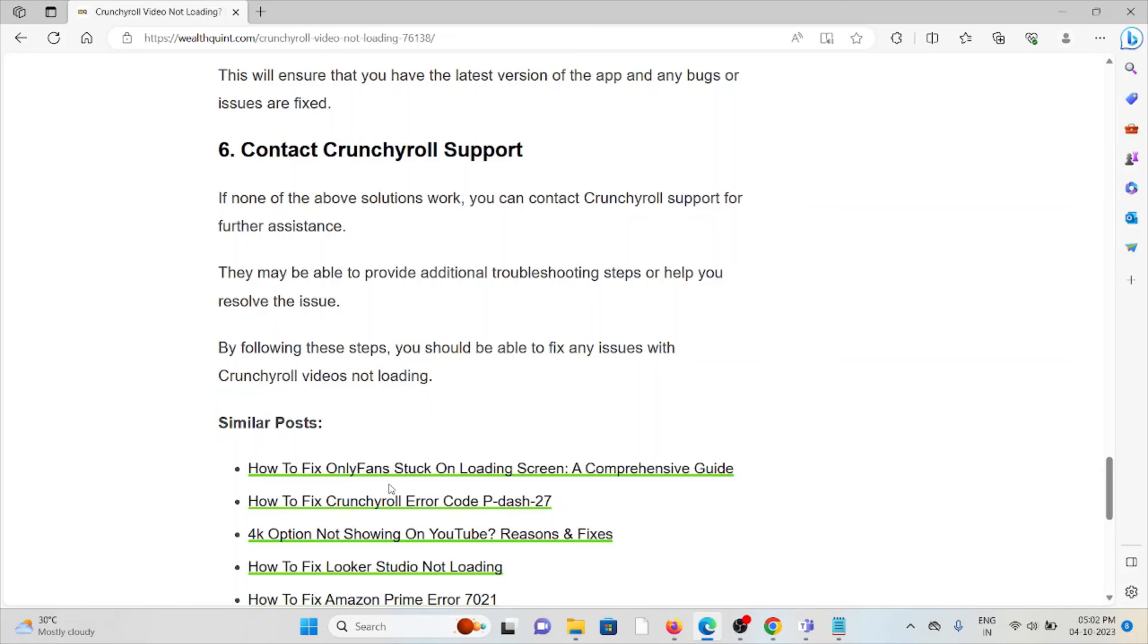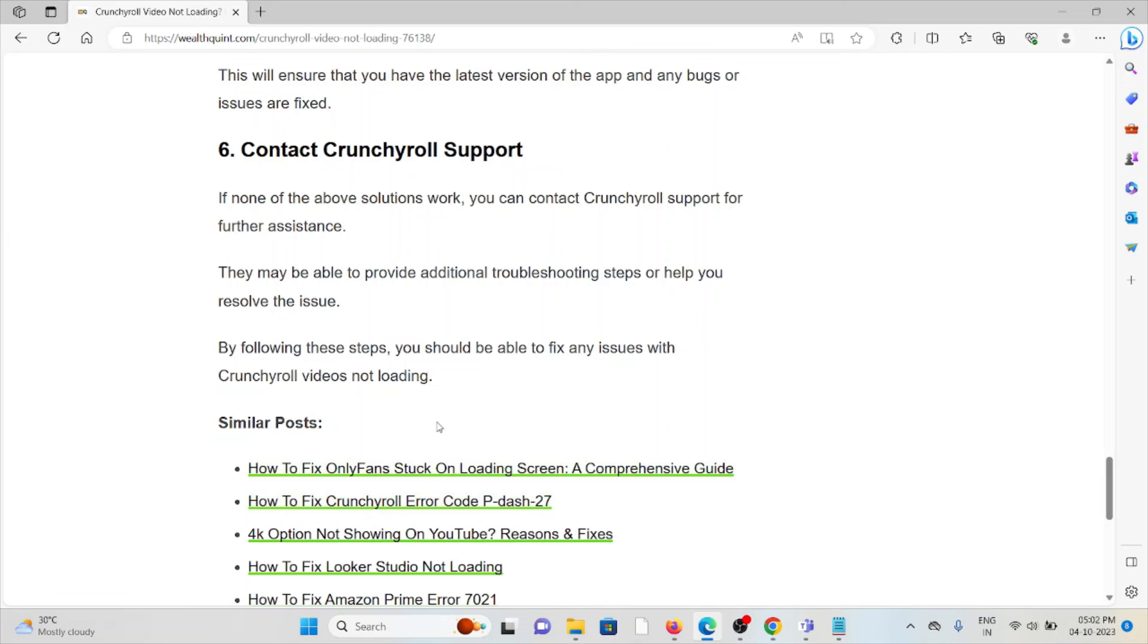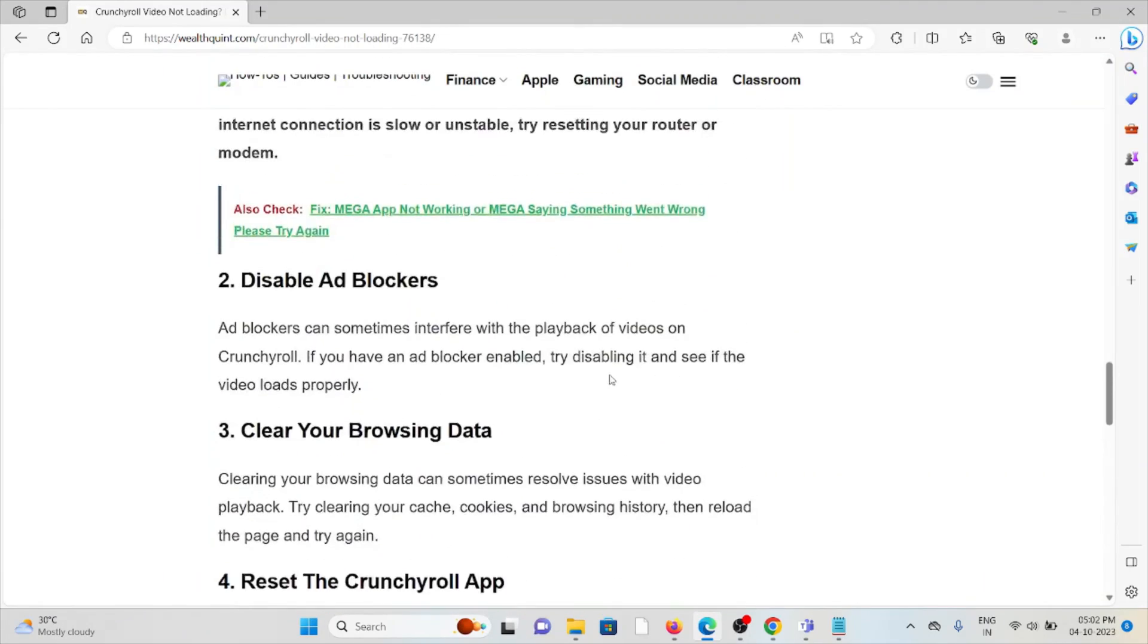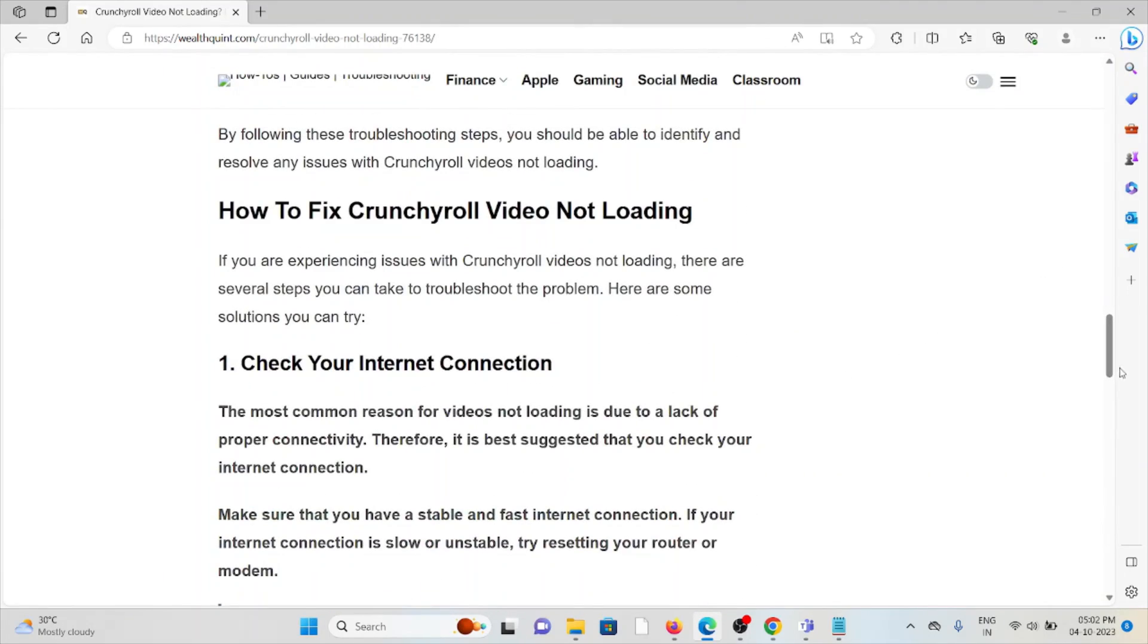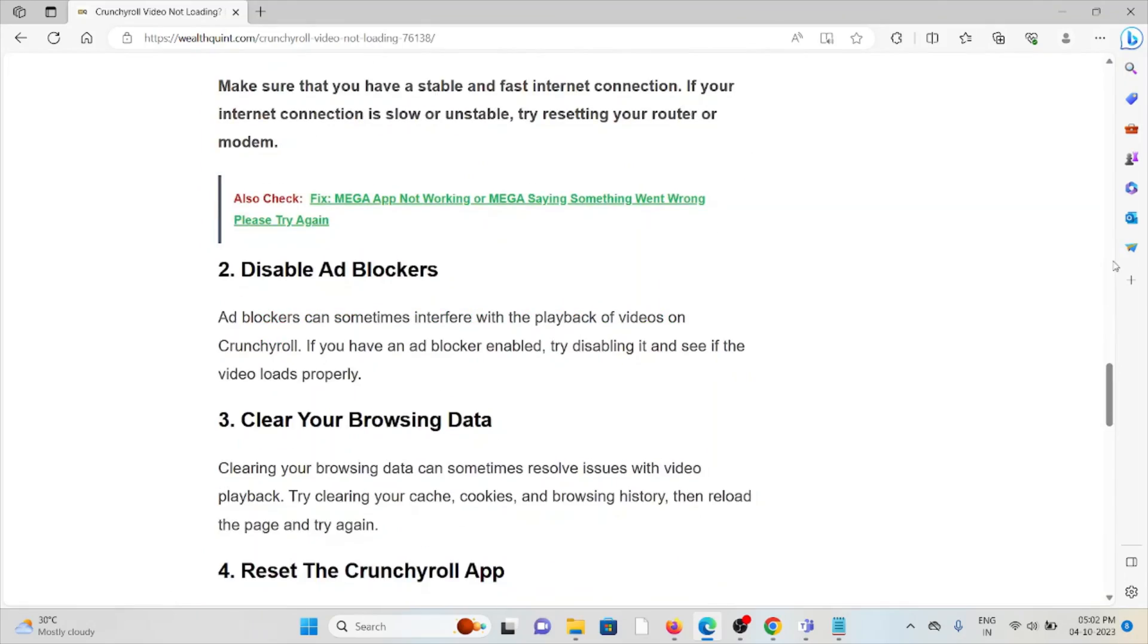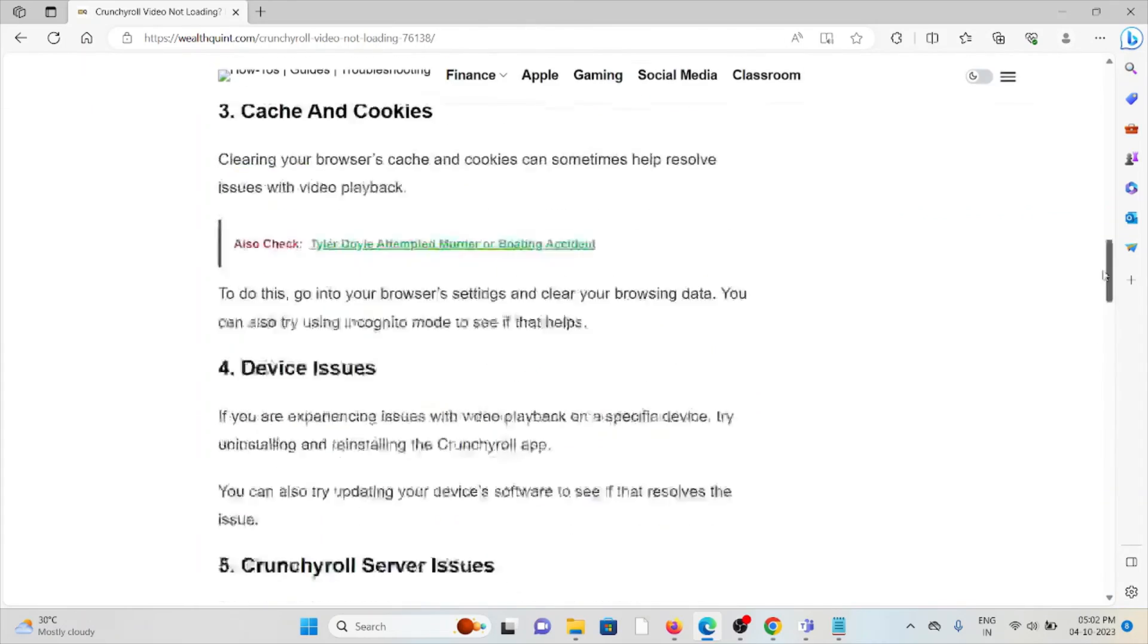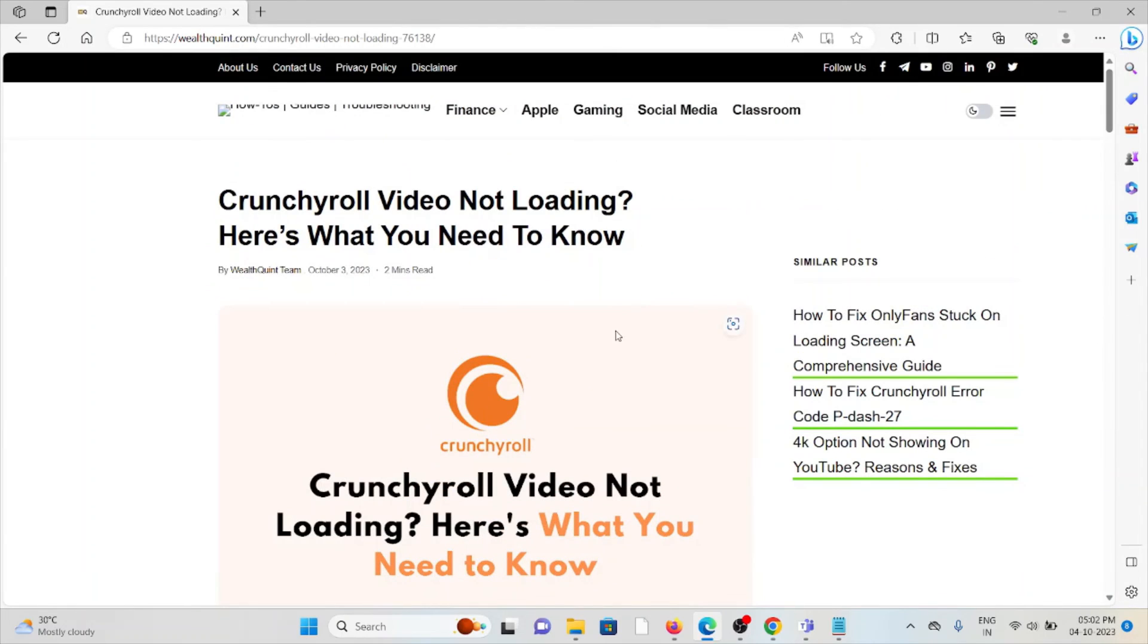If the other troubleshooting methods didn't work for you, you can contact the Crunchyroll support team. By following these steps, you should be able to fix any issues with Crunchyroll videos not loading. That's all about this, thank you.